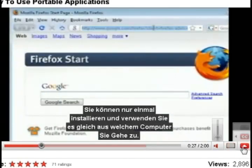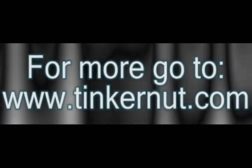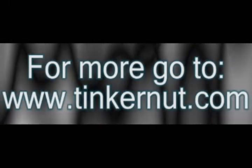So this is a good way to get your videos out there for the world. That's it for this tutorial. For more go to Tinkernut.com.